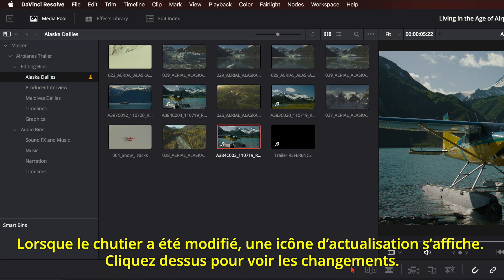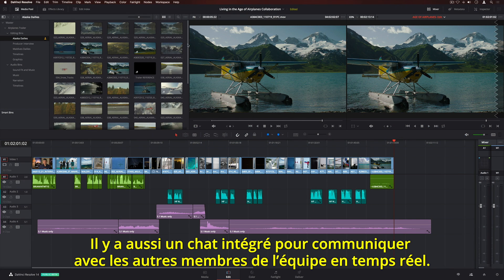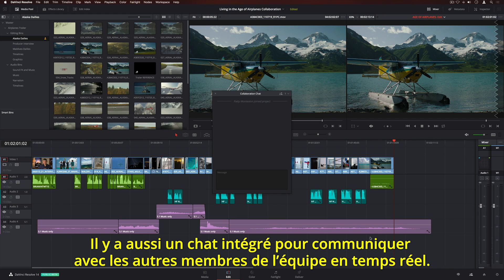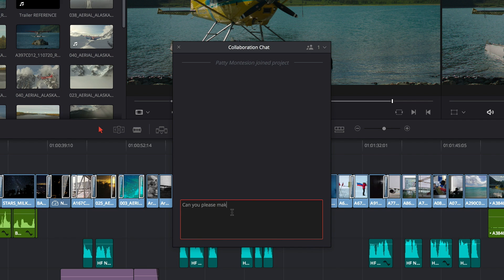The owner can continue to make changes to any item in the locked bin. When the bin is changed, a refresh icon is displayed. Simply click on it to see the changes. There's also a built-in chat client, so you can communicate with other members of the team in real time.